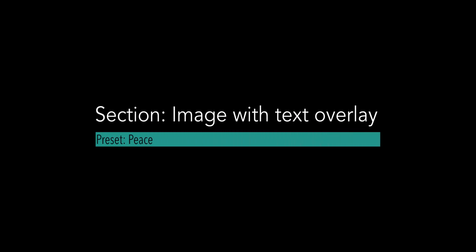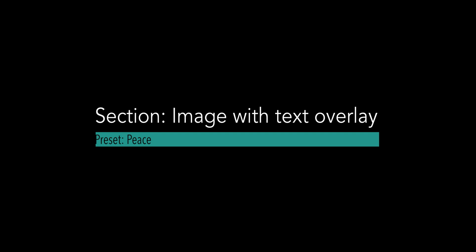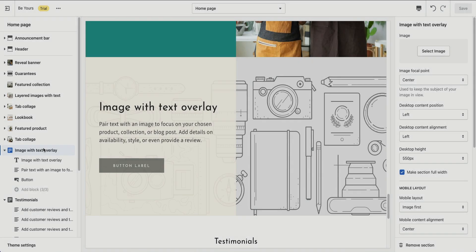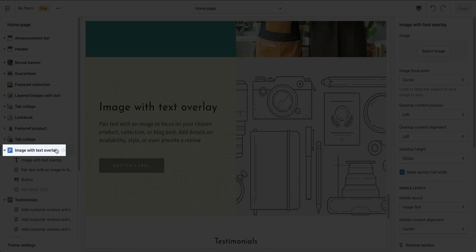In this section, you can feature a large image with a custom text overlay to your customers. Your message could describe a product, share an announcement, or welcome customers to your store. Click on image with text overlay to open its settings.